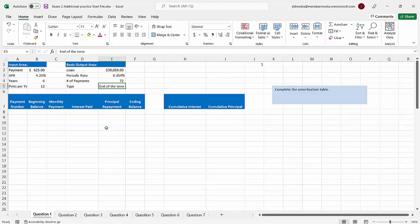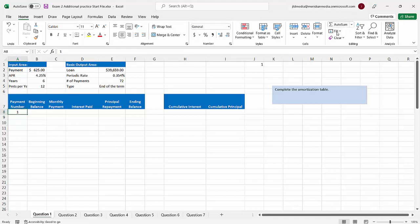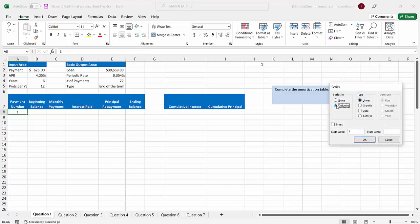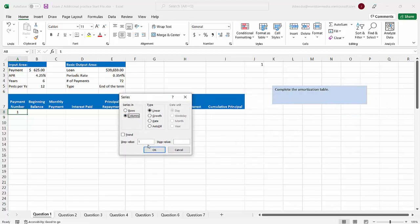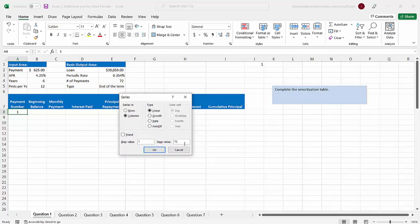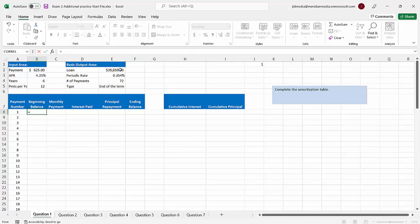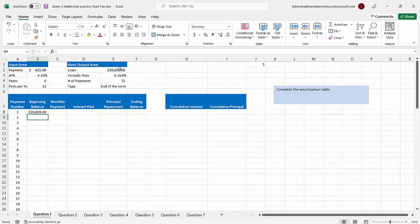Our real goal for the day is to fill out this whole amortization table, but we also want to fill out the additional cumulative interest and cumulative principal columns. First, we need our payment numbers one through 72 going down column A. The easiest way is to use Fill Series — fill the column in increments of one, stopping at 72. The beginning balance of payment number one is going to be that $39,659, and the beginning balance of payment number two is the ending balance of payment number one.